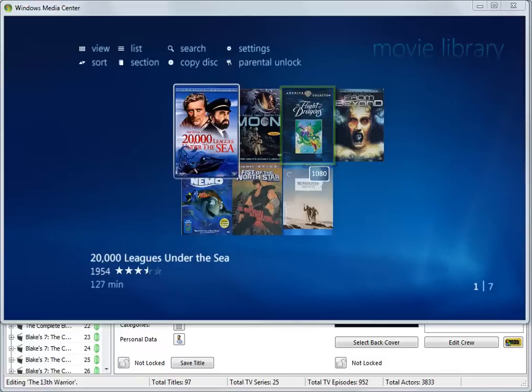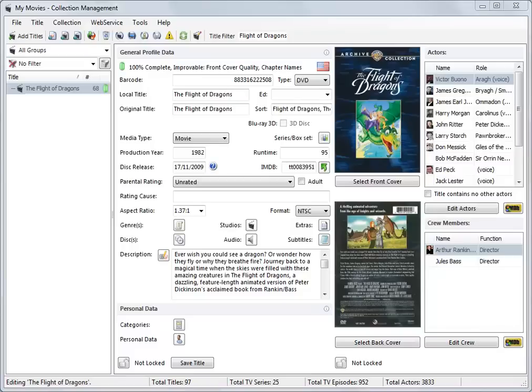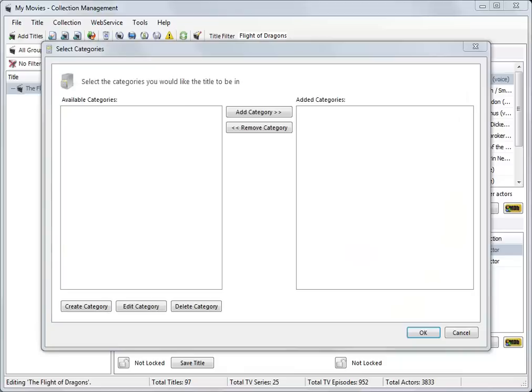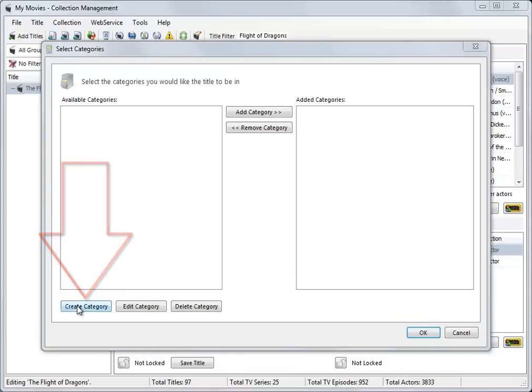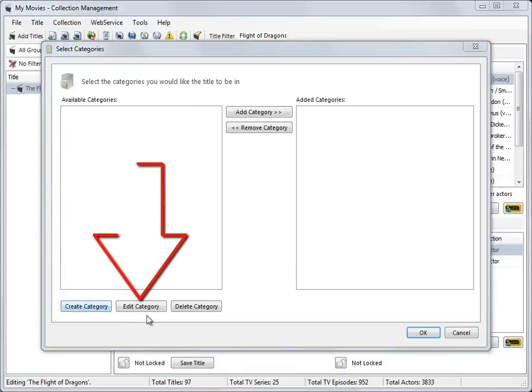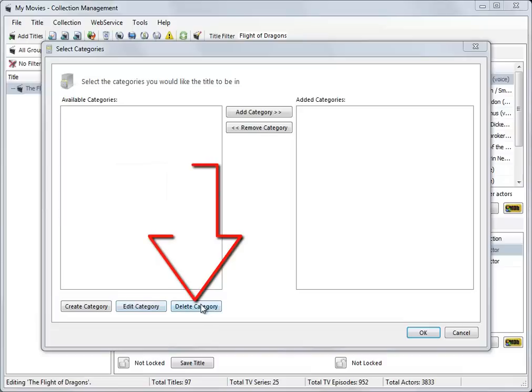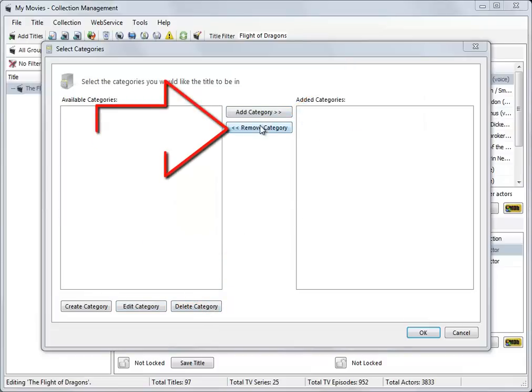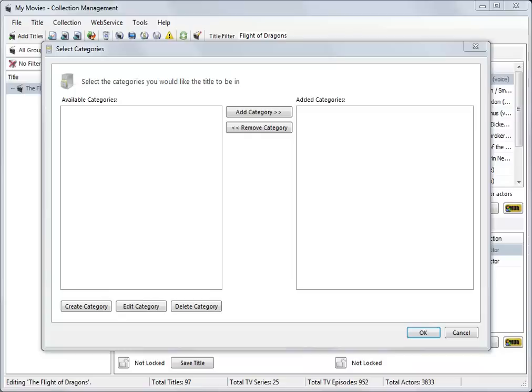Back in Collection Manager, in the Personal Data section of a title profile, in this case the selected example The Flight of Dragons, click on the Categories button. This will open the Select Categories window. From here you can create a category, edit a category, delete a category, or add a category to, or remove a category from, the selected title.